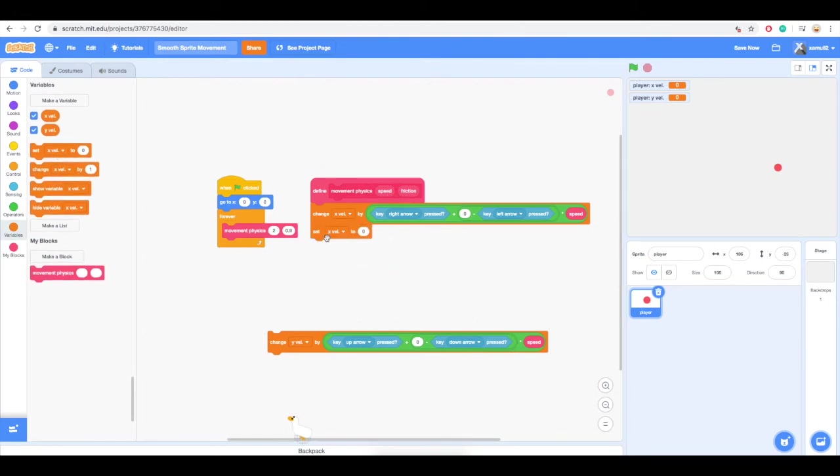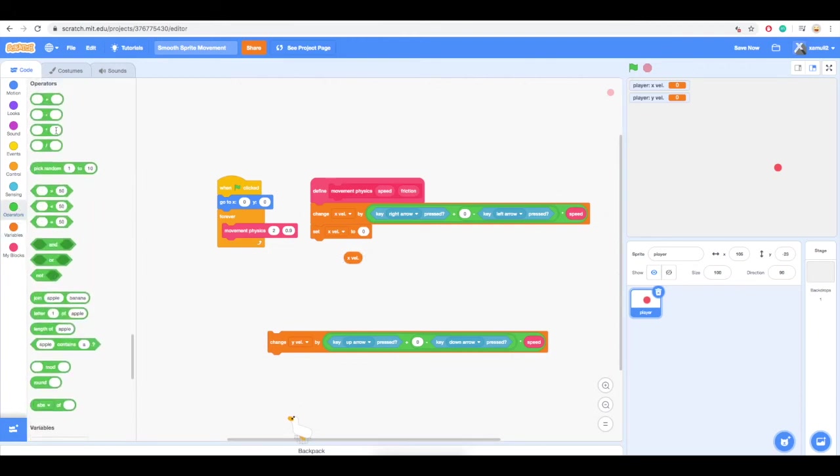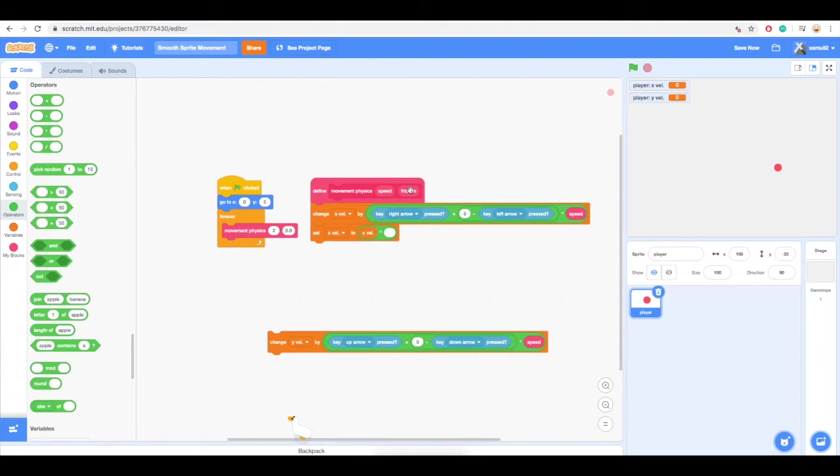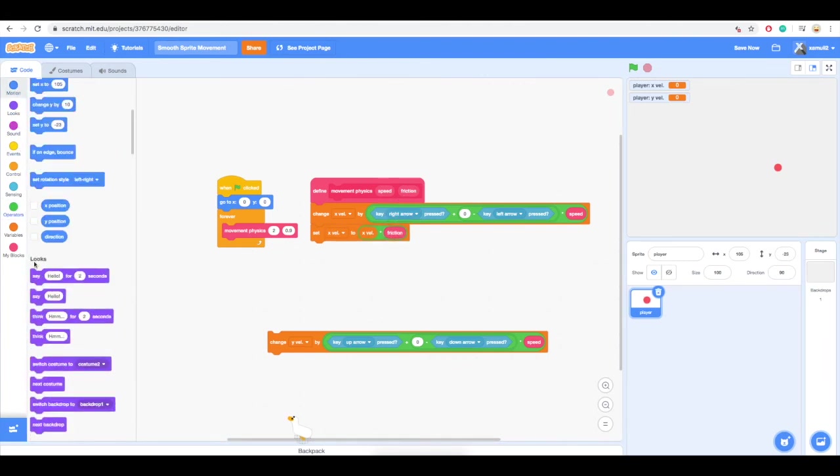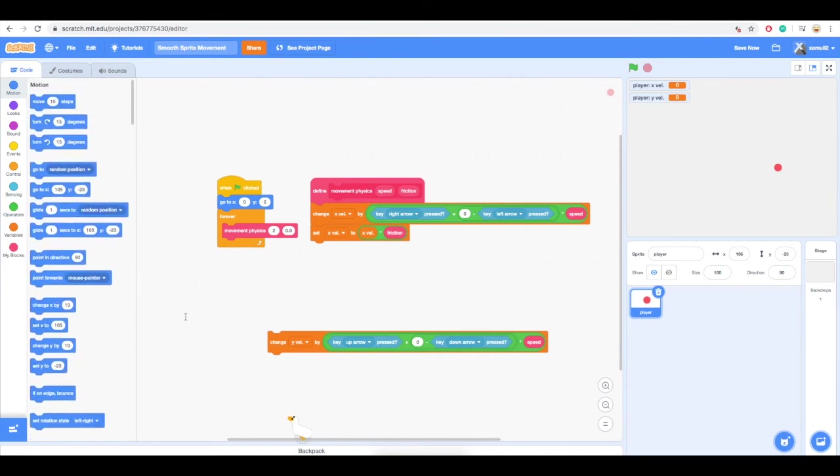Next, we are multiplying the x velocity by the friction. Any value works as long as it is less than 1. The closer it is to 1, let's say 0.99, the less friction there is. The smaller the value, for example 0.6, the more friction there is.